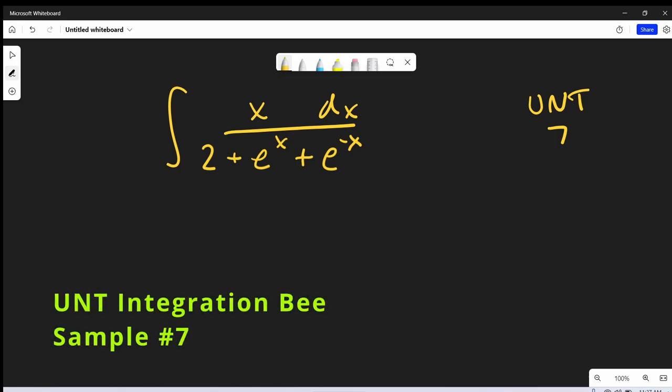Hey, we have another integral here today. This one's from the University of North Texas Integration B, sample problem number 7. We have the integral of x dx over 2 plus e to the x plus e to the minus x.